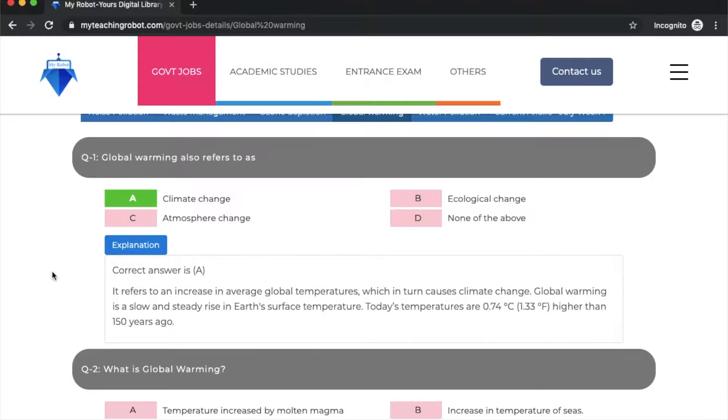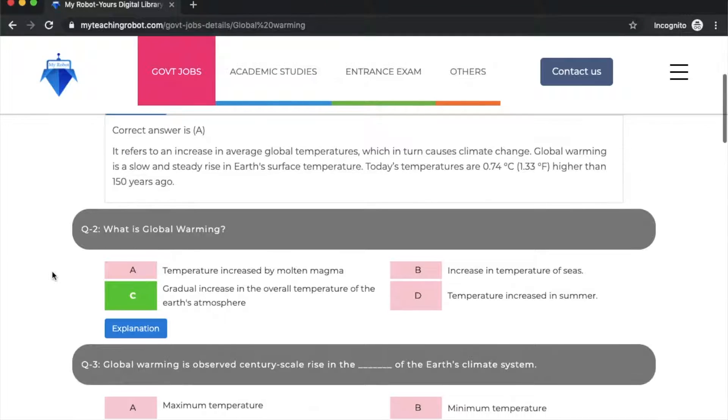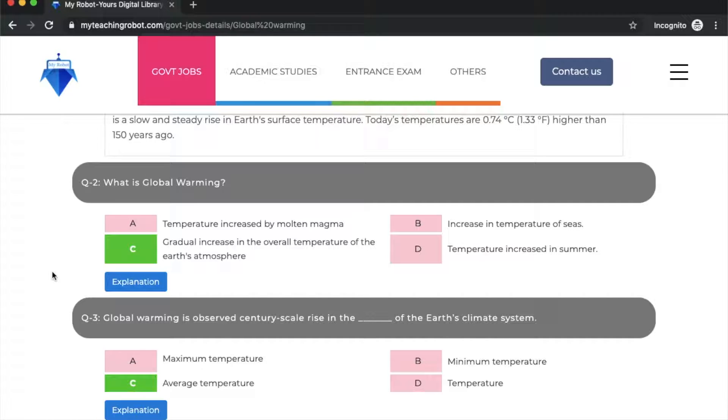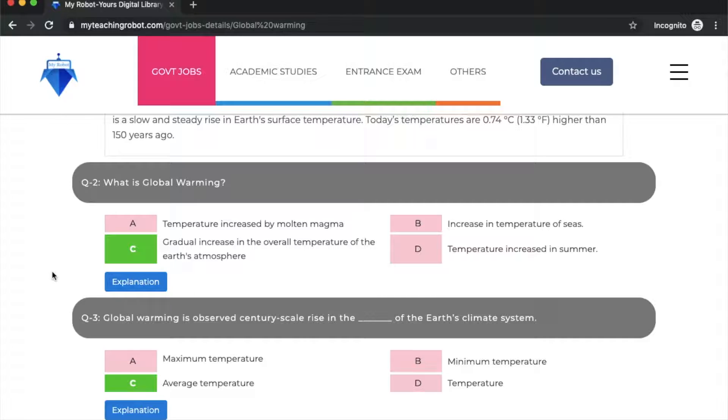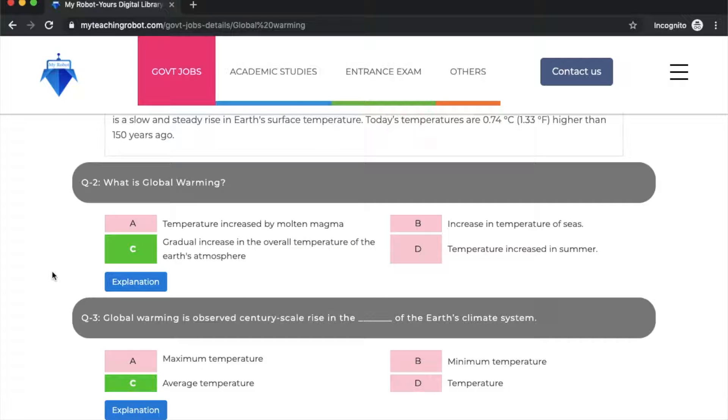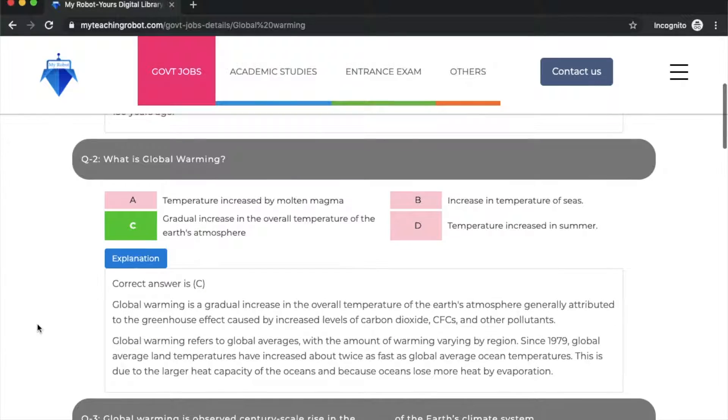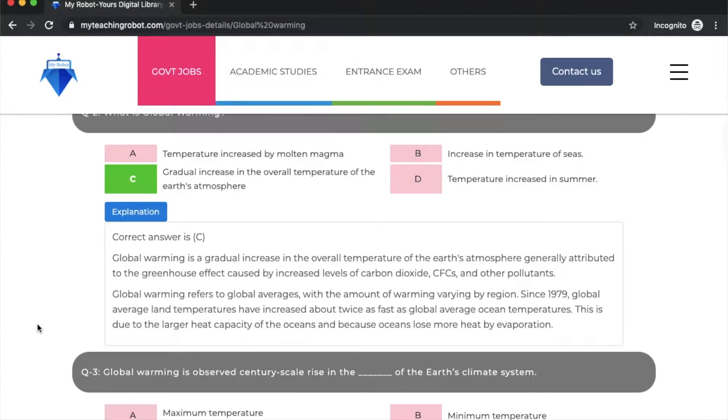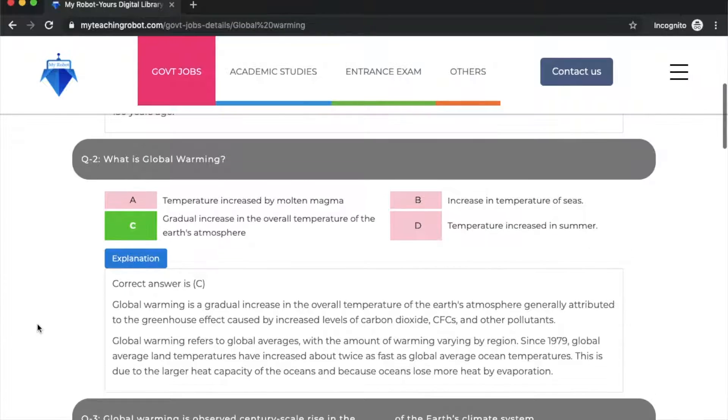Next question: what is global warming? This is a very important question, and first we should understand the basics before solving related questions. Global warming is a gradual increase in the overall temperature of the earth's atmosphere from human activities. It's not something that happens in a day. Option C is the answer: gradual increase in the overall temperature of the earth's atmosphere.